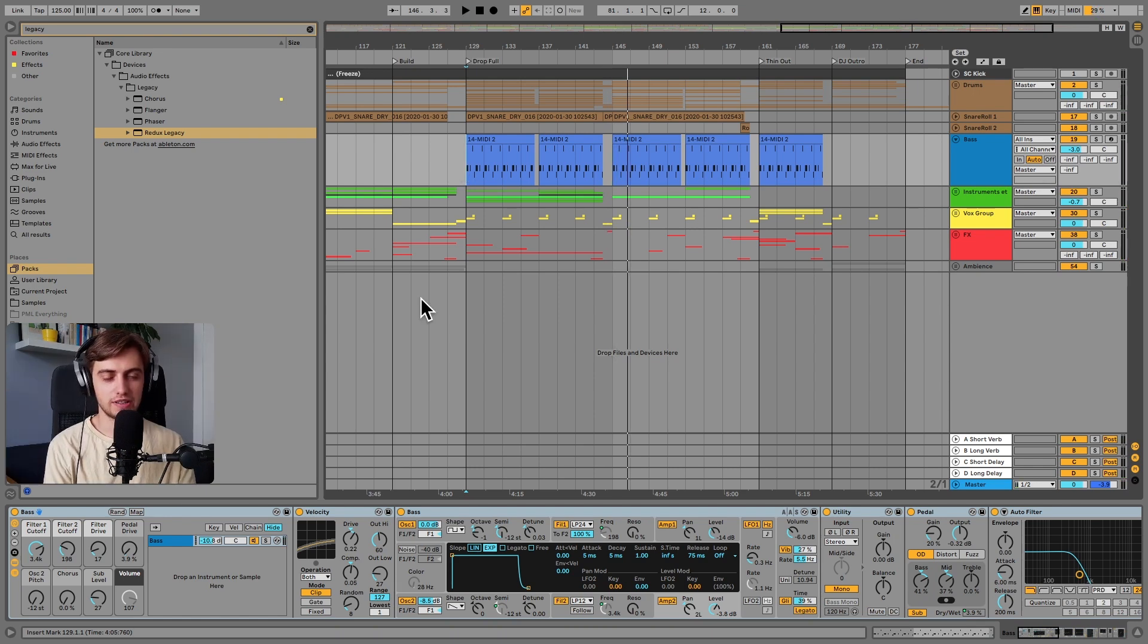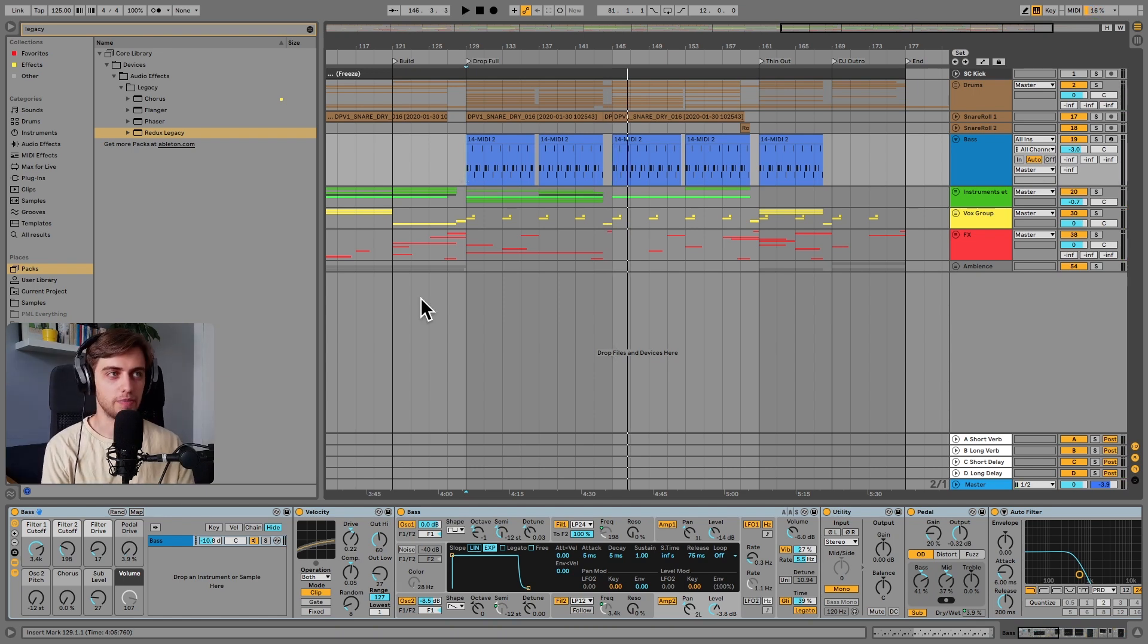Hi, my name is Boris and in today's video we're going to be making the bass sound from this Classic House track.